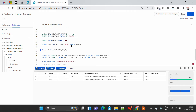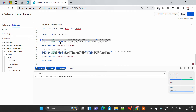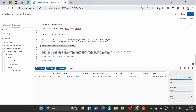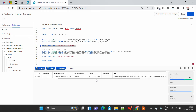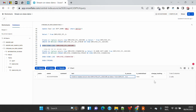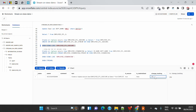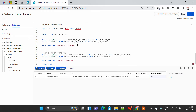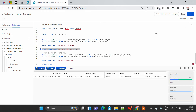Now let's see if we create a secure view, whether the stream will work or not. We created a secure view from the same base tables and now we want to create a stream on top of this secure view. If I execute 'SHOW VIEWS LIKE ...' you can see that 'is_secure' is true and change tracking is also ON, meaning the view is secured and change tracking is enabled. Running 'SHOW STREAMS' will show the name and source of the stream.